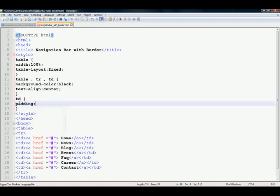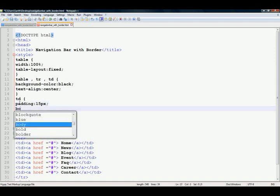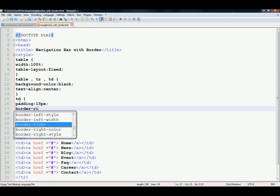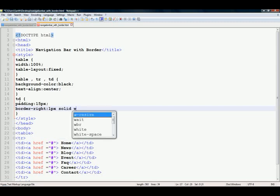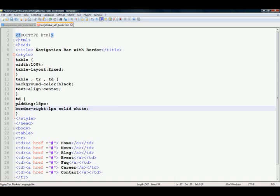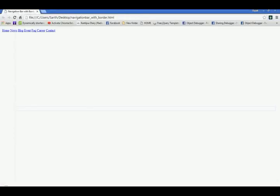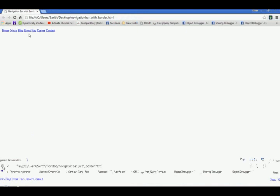Padding 15px, border right one pixel solid white. Save it, control s for window, and refresh your browser.